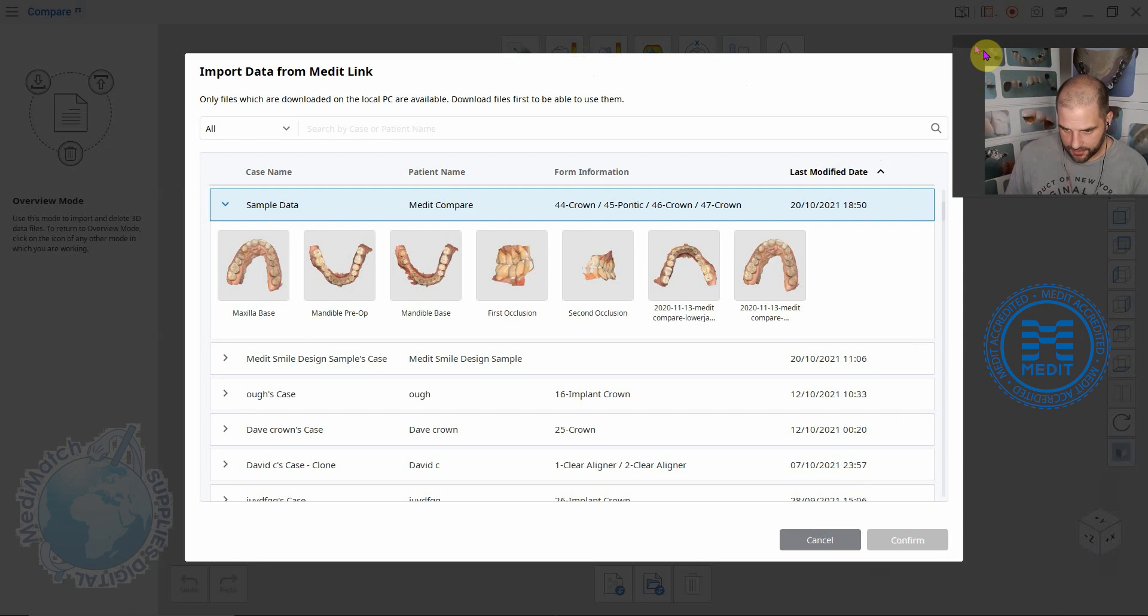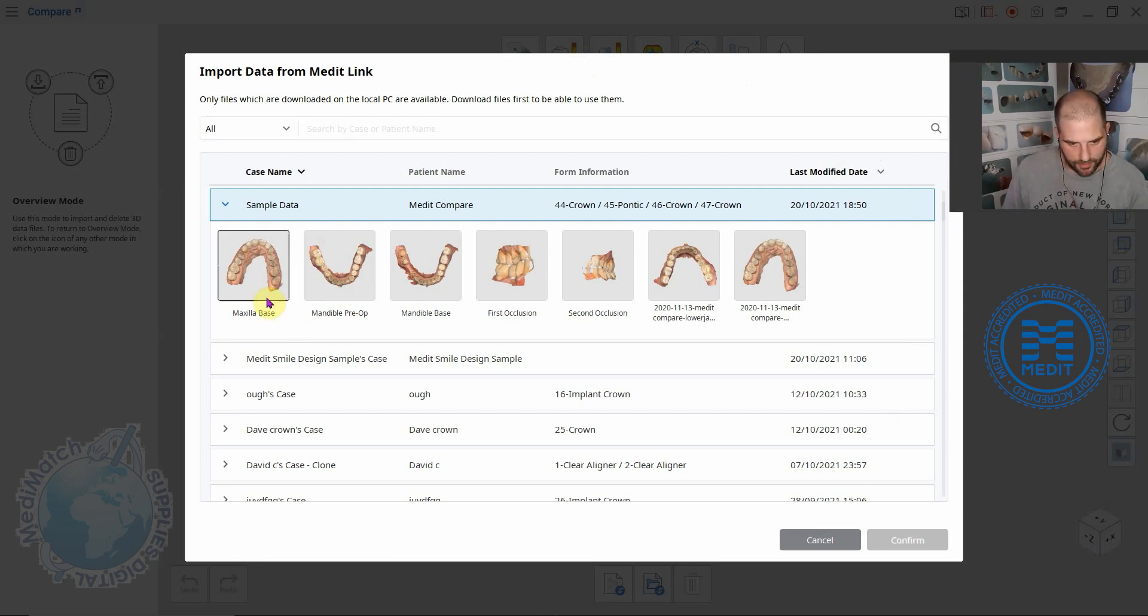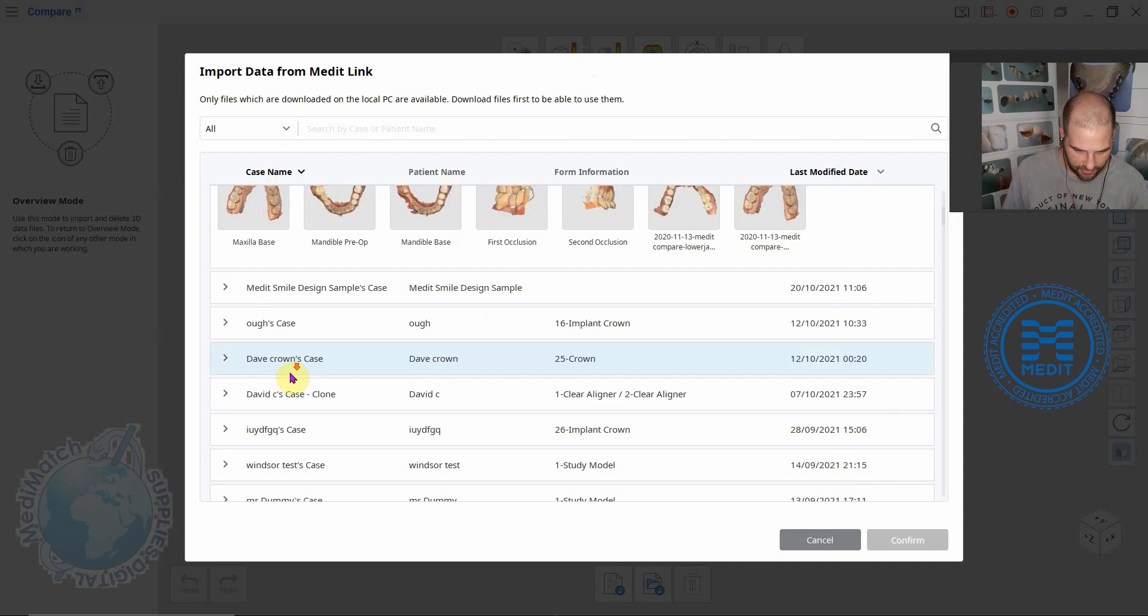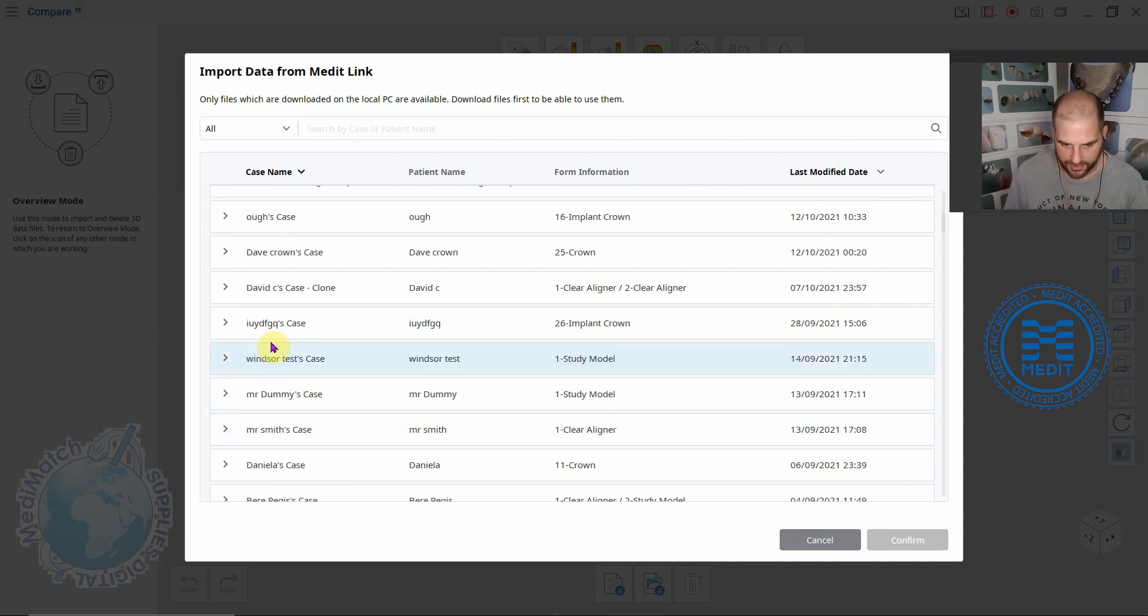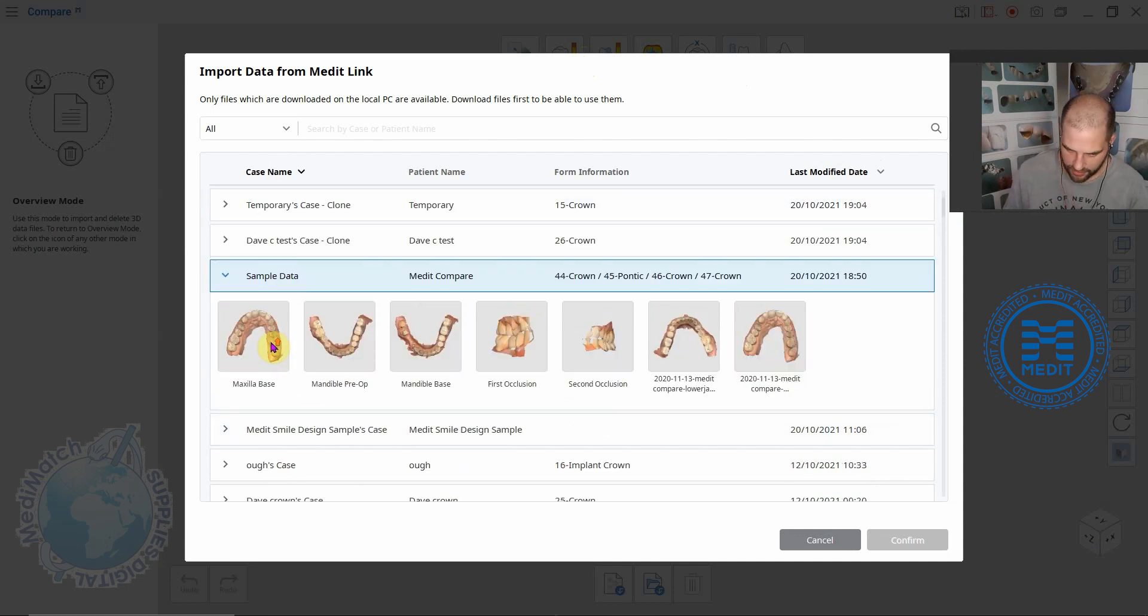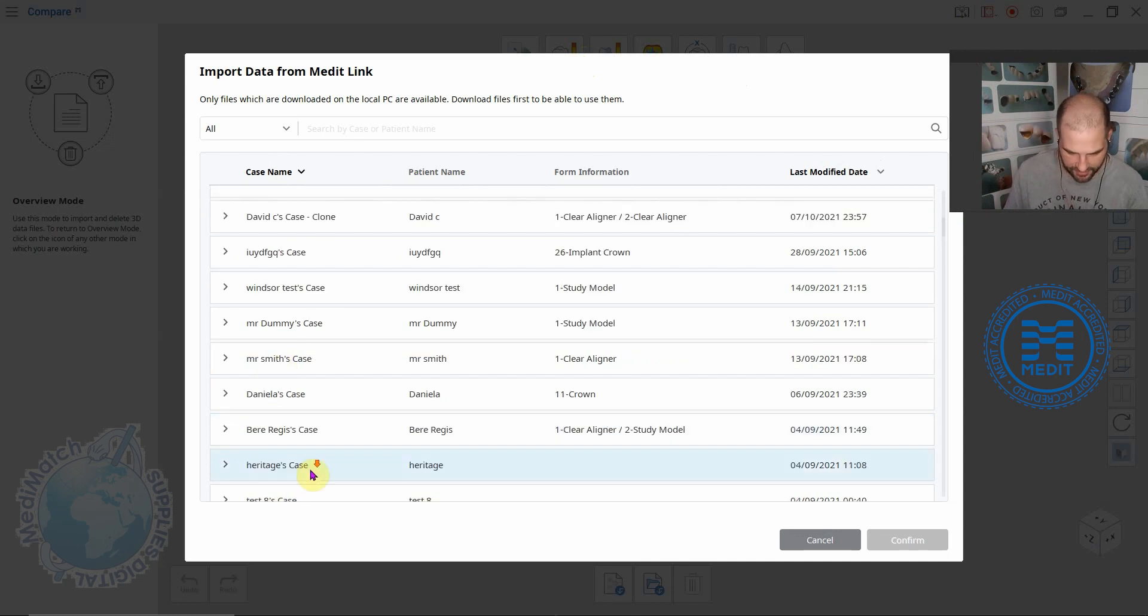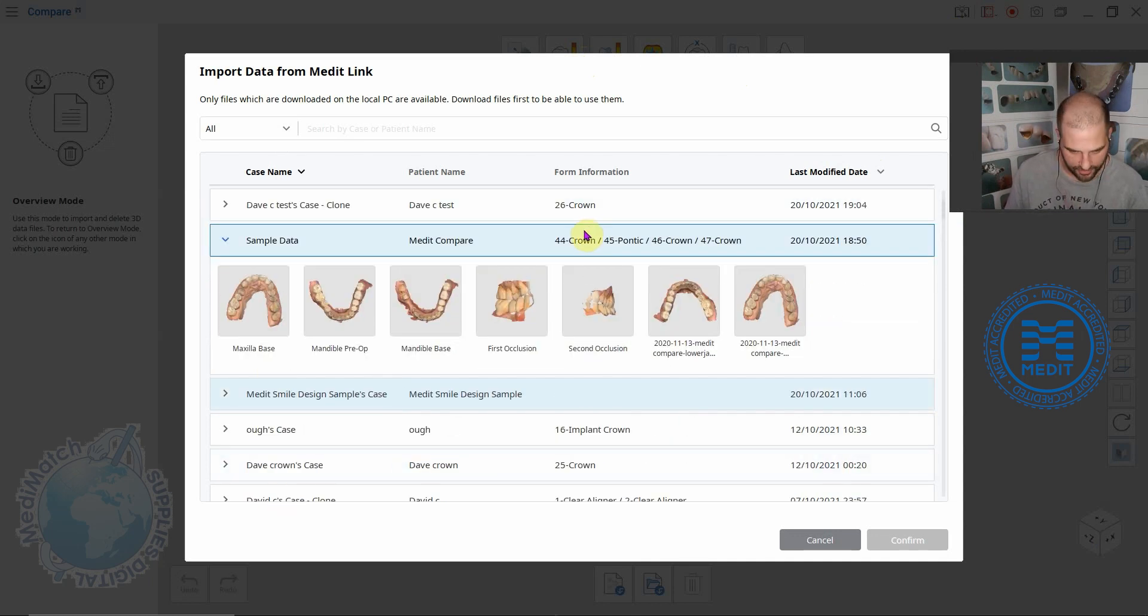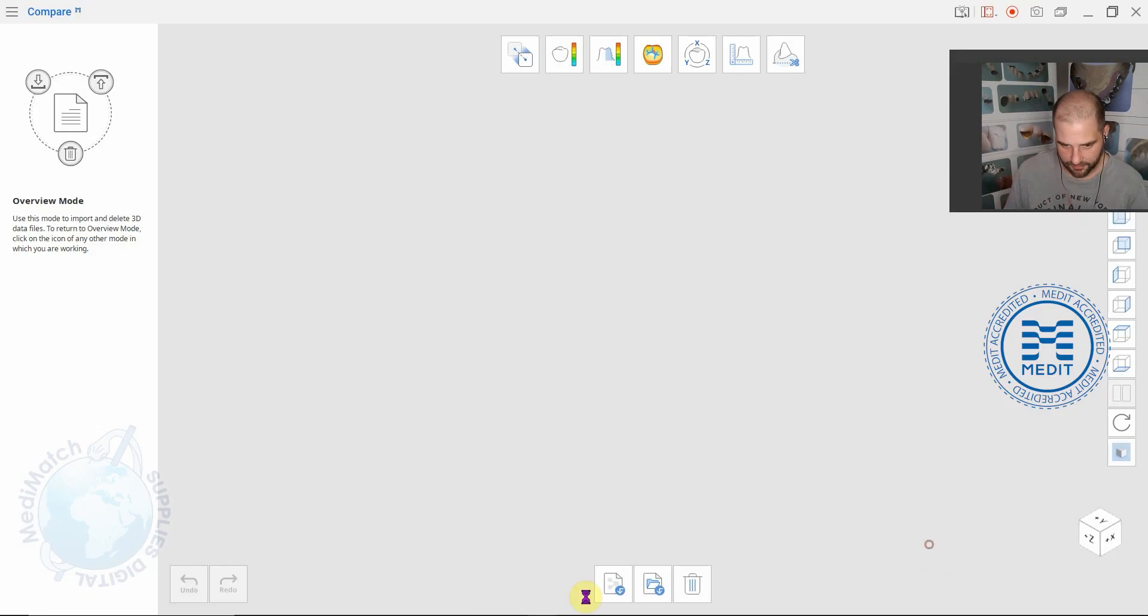It's asking us to select some files that we're interested in using in the Compare app. In this case this sample data has got all of these scans but it also lets you select from other cases that you've done historically in the past. Maybe you've got the same patient under two different instances. You can select one scan from there and another scan from anywhere else. We'll just select all of these for now and click confirm.